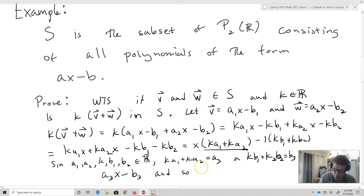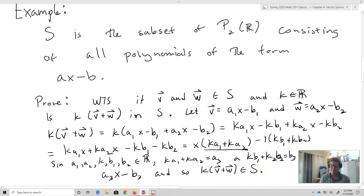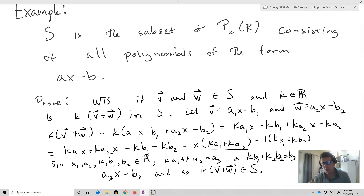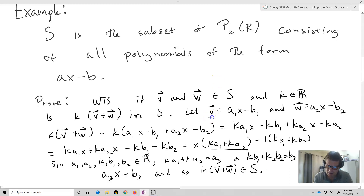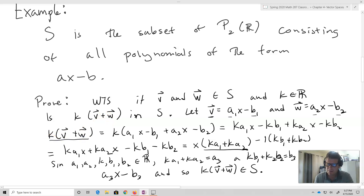So K times V plus W belongs to S. What should be clear here is that you take arbitrary members of the space — V of the form A1X minus B1 and W of the form A2X minus B2 — compute the scalar multiple and sum, and then show by factoring that the result belongs to S as well.